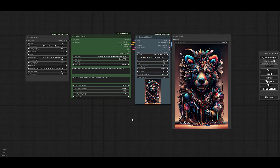That's how you can combine multiple LoRAs in ComfyUI. If you found this video helpful and useful, make sure to subscribe to this channel and like the video. Hopefully I'll see you in the next video — thank you for watching.